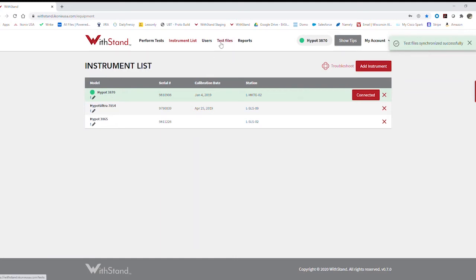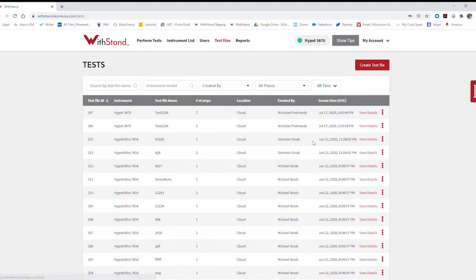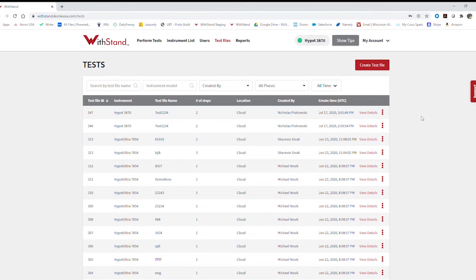The first thing I would do is go ahead and create some test files. On this page, you can see all of the test files I've created across the platform with all of the users that I have on the platform. So I can see the test ID, my instrument, the test file name, number of steps, where it's located, whether that be the cloud or the instrument, and then the date and time.